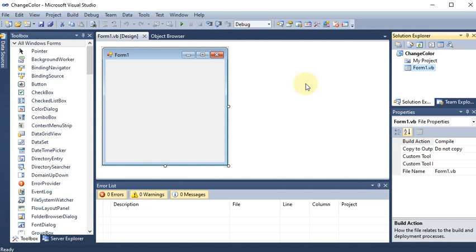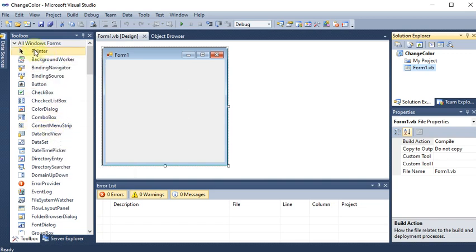We are going to develop a Windows application to make a program to change the back color of a form, label, button, and text box. We have started with the project and the name of the project we have given is 'Change Color'.